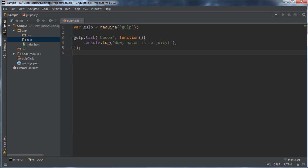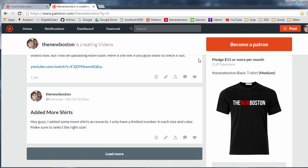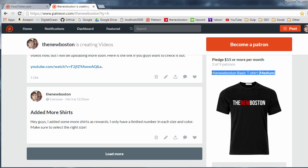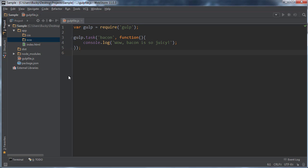It's going to be incredible, but first, I want to take a second and thank headtalker.com for pledging five bucks to my Patreon. Thank you so much. And also, two people pledged 15 bucks and they also got a t-shirt because of it. So whoever you are out there, I am mailing you your t-shirts tomorrow. So be expecting those in the mail. But anyways, thank you guys. I love you. And these tutorials are for you.